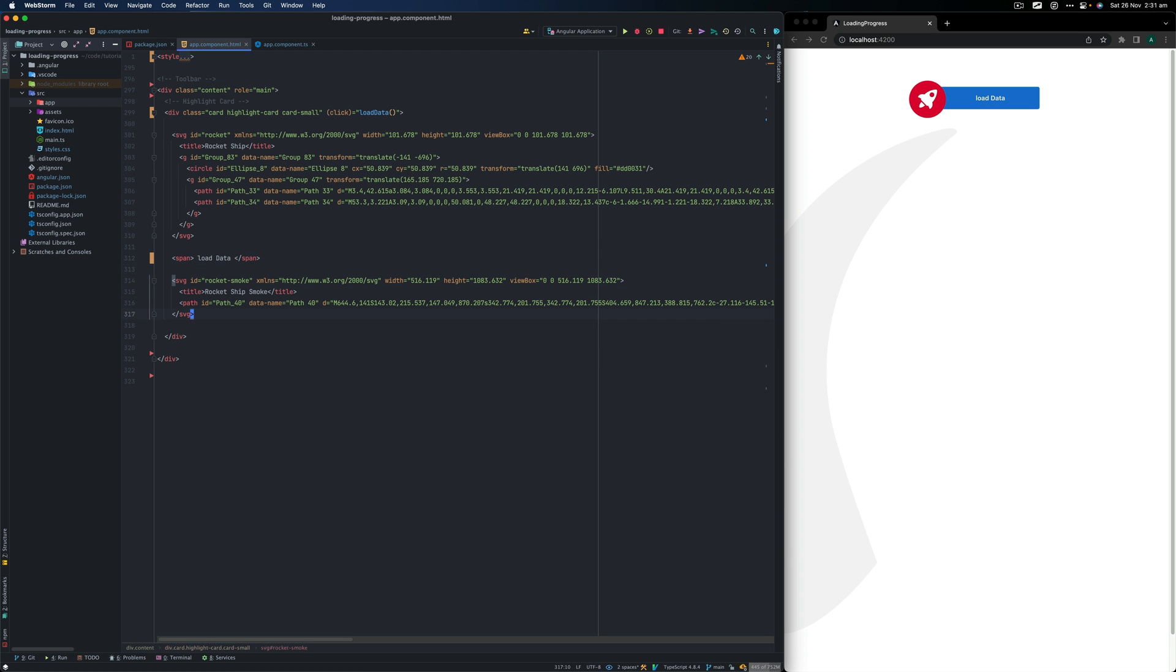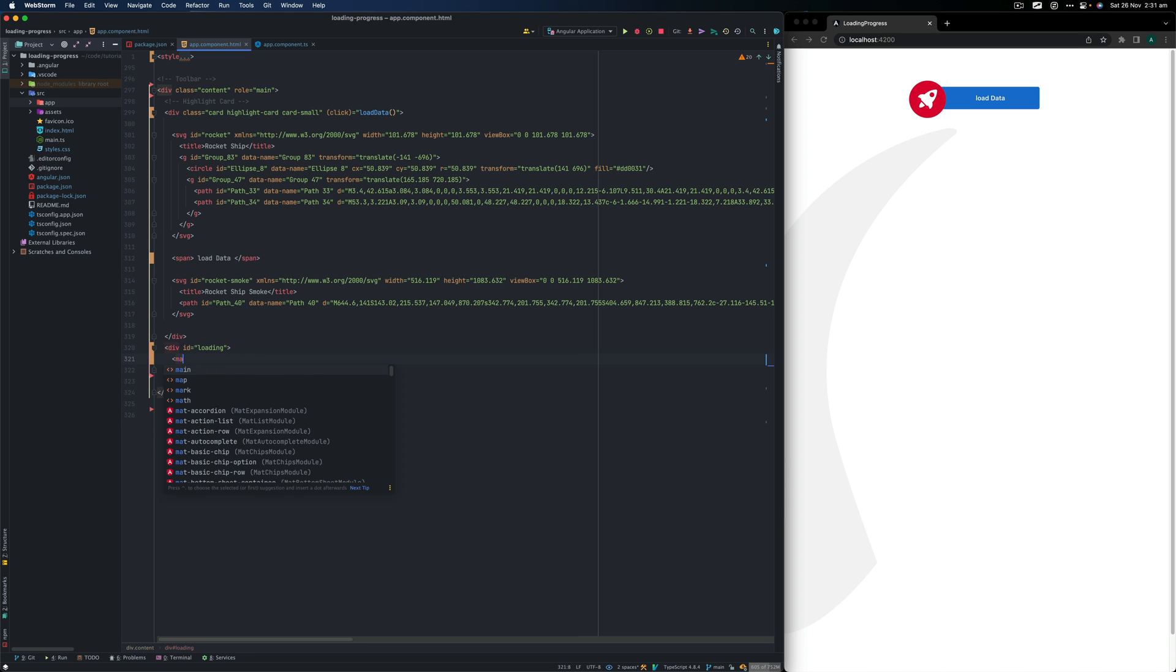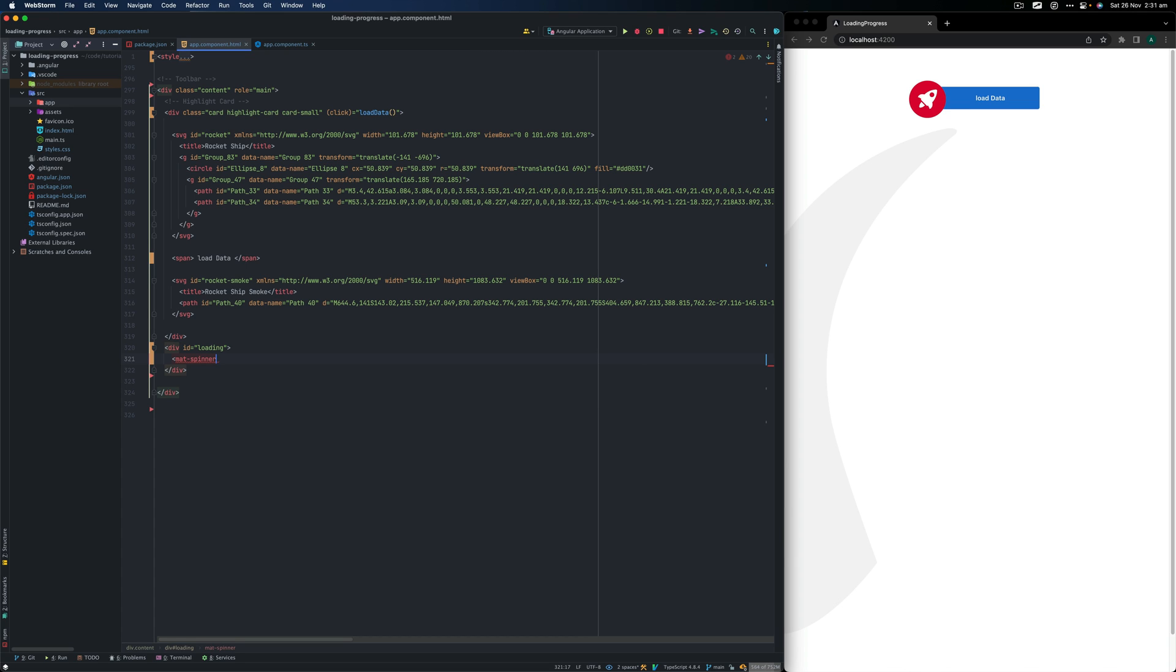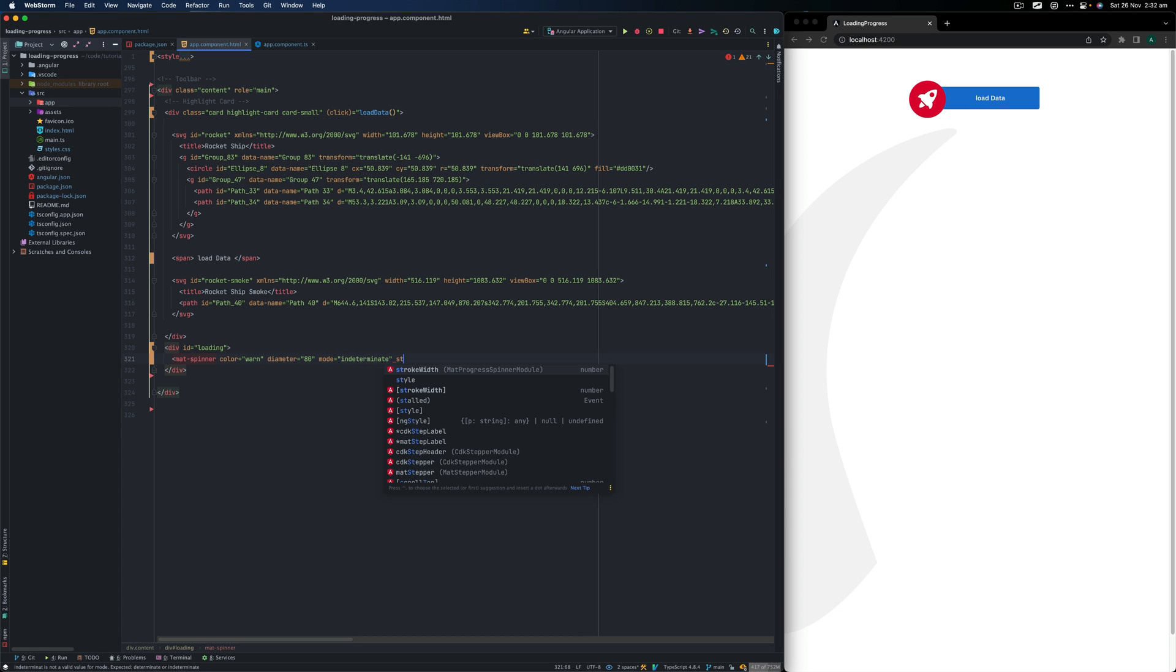We're going to create a div and set the ID to loading. We're going to use Angular material component, which is going to be mat-spinner. WebStorm will automatically import the module for us. Let's specify some properties like color as warn, diameter. I'm going to specify 80 and you need to specify the mode. I'm going to use the indeterminate mode. We can also use a stroke property to give it a bit thickness. So in this case, we'll just use eight and then just close that. Once I save the file, you can see the progress spinner is appearing in our application.